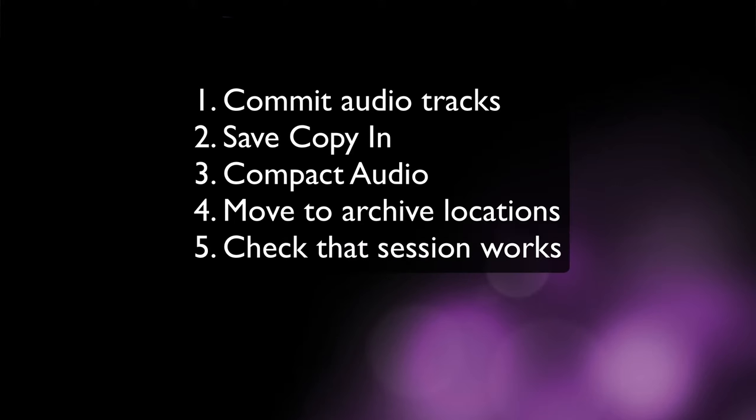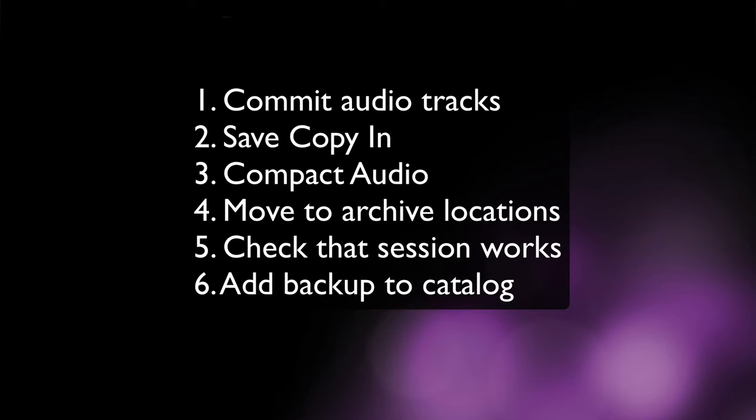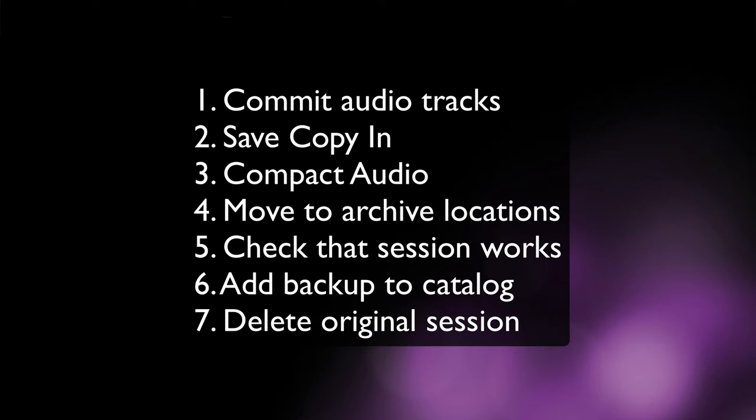Next I'll open up the session from one of the archive locations just to make sure that it all still works okay. The sixth step would be to add the backup to my catalogue of backed up sessions. Finally once I'm 100% happy that I've done all of the above I'll delete the original version of the session from the hard drive. Some of these stages might not make complete sense yet so we'll go through them one at a time in detail now, starting off with committing tracks.